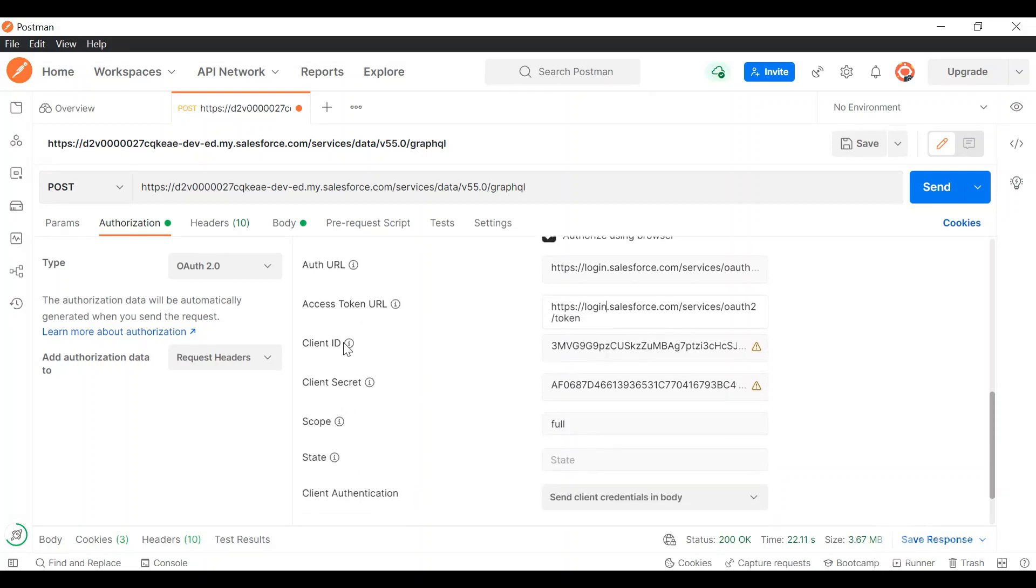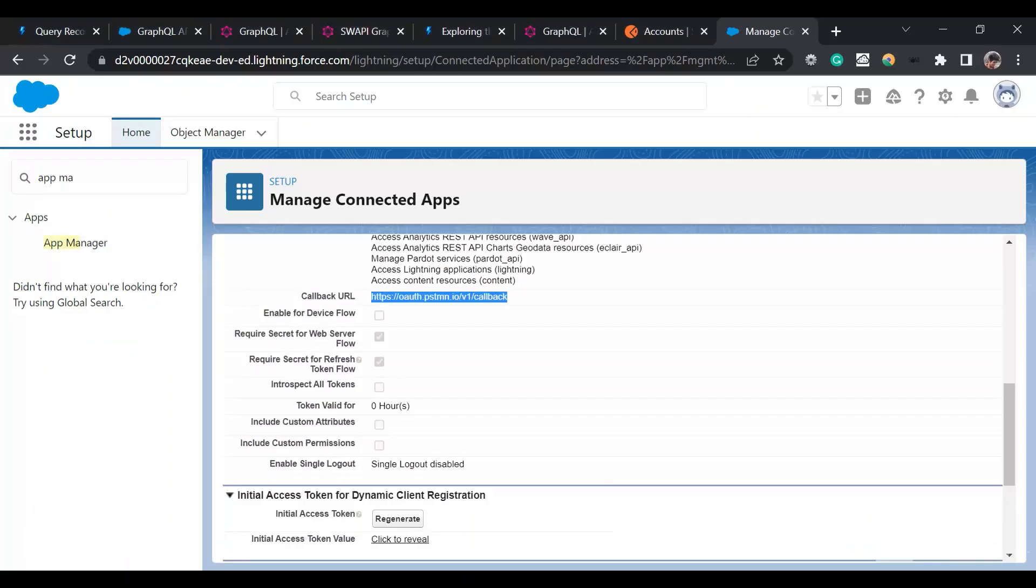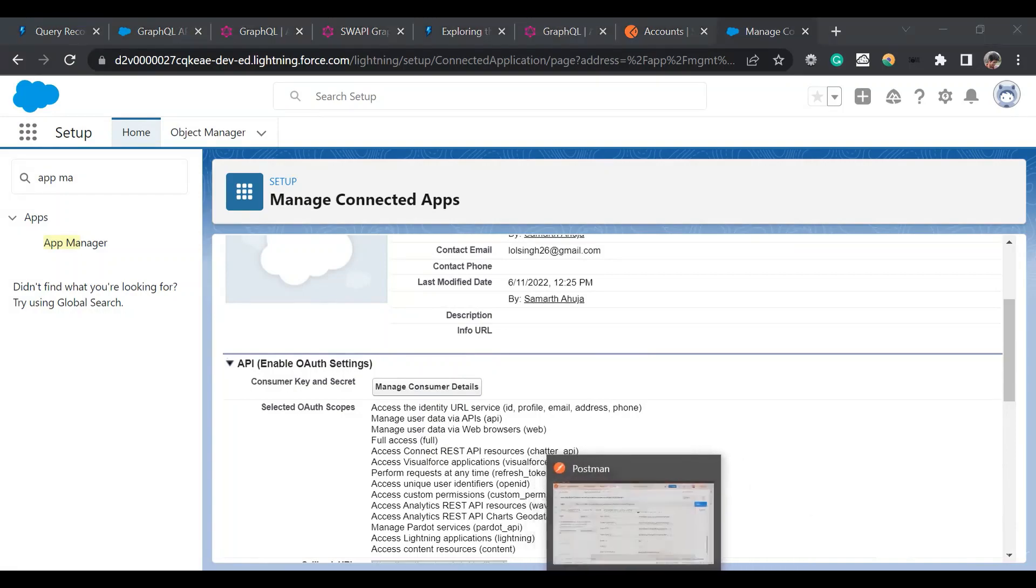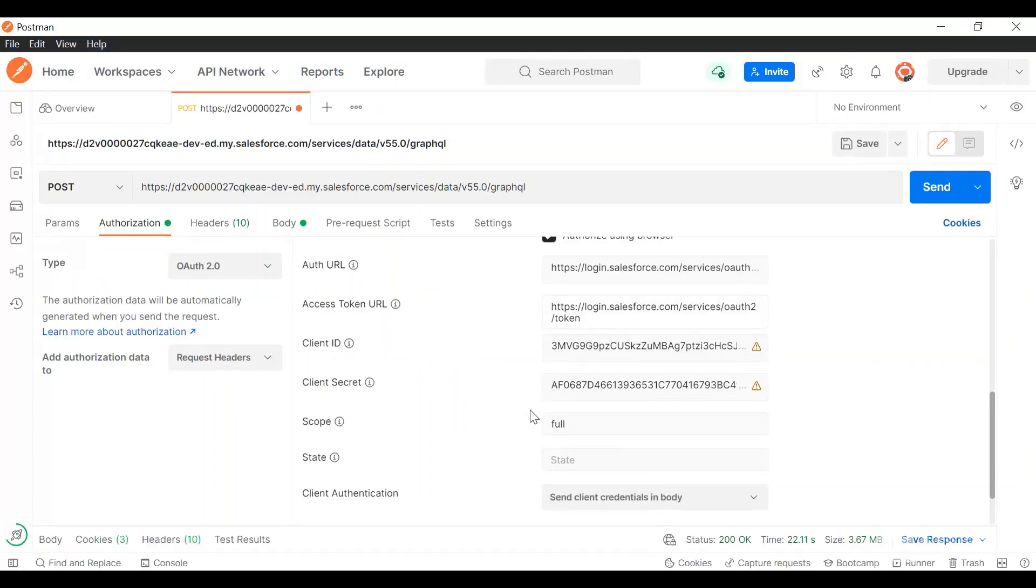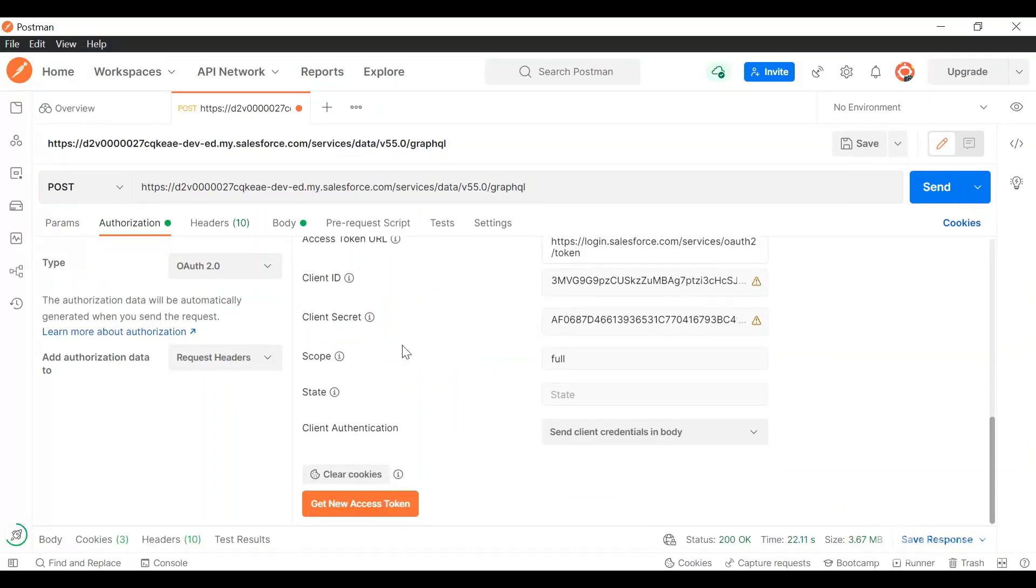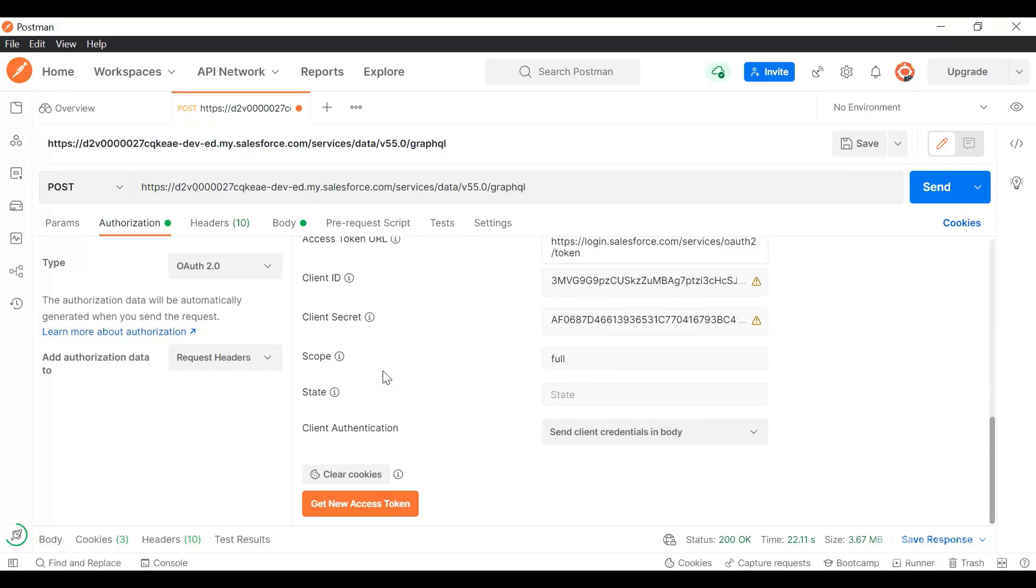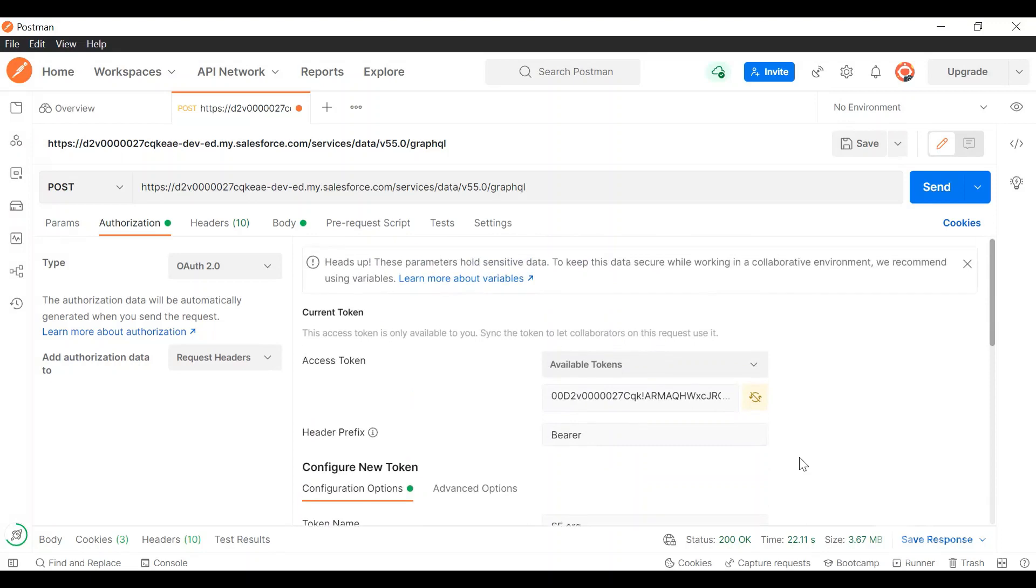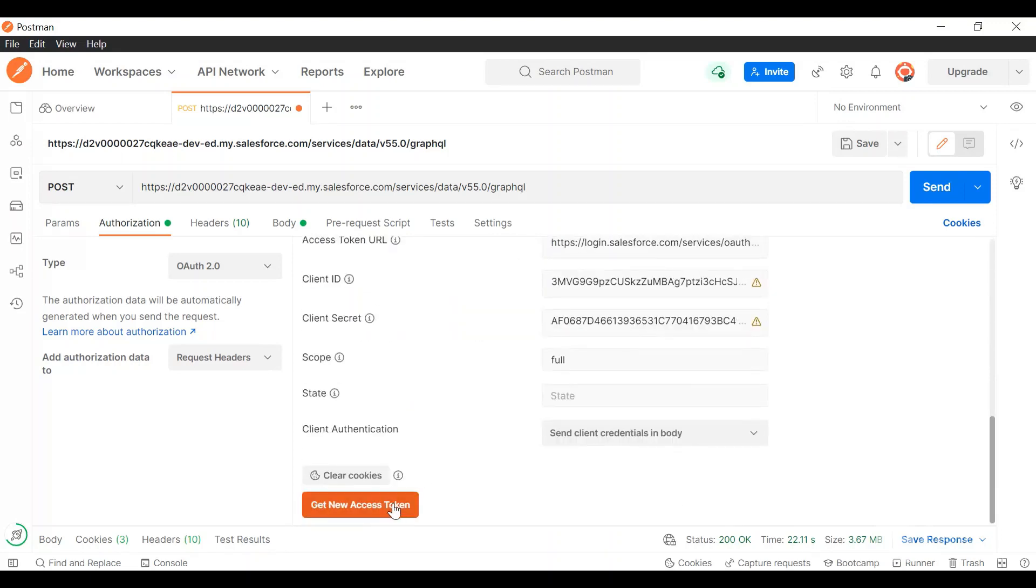Then you have to give the client ID and the client secret. You can get that from the connected app. If you click on manage consumer details you'll get the consumer key and the consumer secret, which is equivalent to client ID and client secret here. You can give the scope. I've given it full scope. Lastly there is client authentication. There are two options: send as basic auth or send client credentials in the body. You'll have to select send client credentials in the body. After that just click on get a new access token.